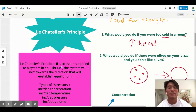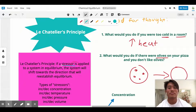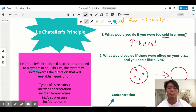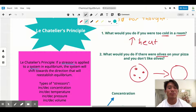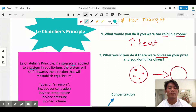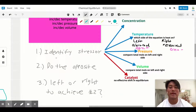These questions are related to Le Chatelier's principle. Le Chatelier's principle states that if a stressor is applied to a system in equilibrium, the system will shift towards the direction that will re-establish equilibrium. Cross-referencing with our food for thought: the stressor was the coldness, the system is the room, and I increased the heat to re-establish equilibrium. Similarly, the stressor is the olives, and removing them re-establishes equilibrium.